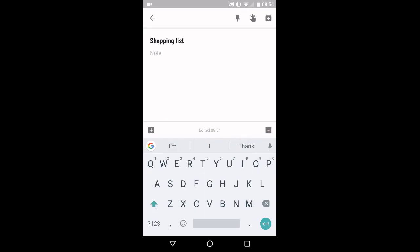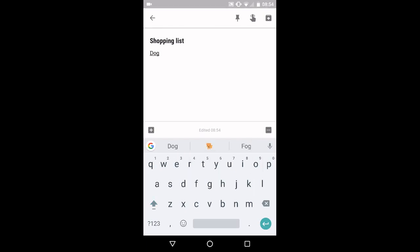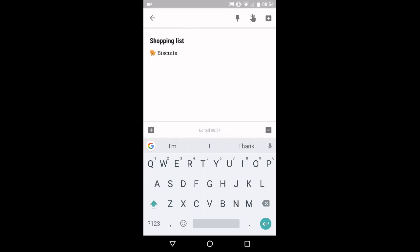And now down here, I might need to put on my list dog biscuits. As I type, boom, now I have a little dog emoticon in there.